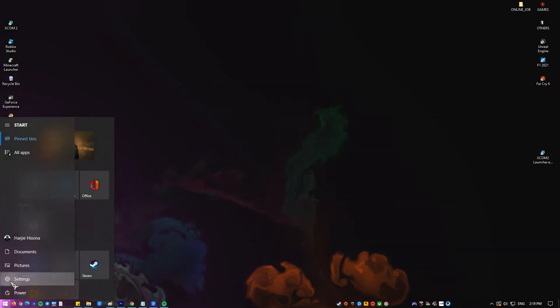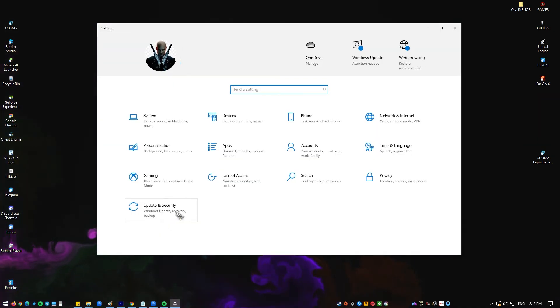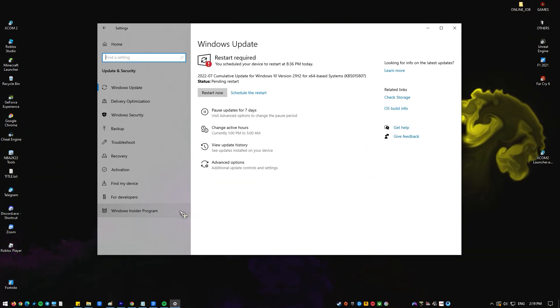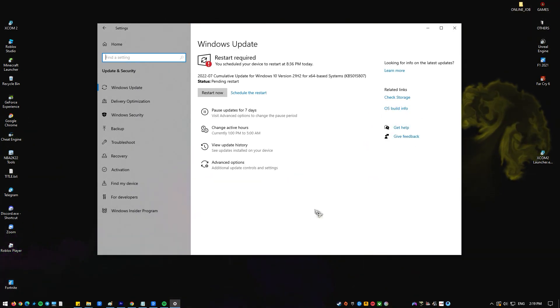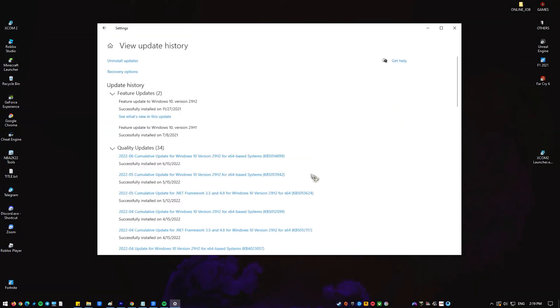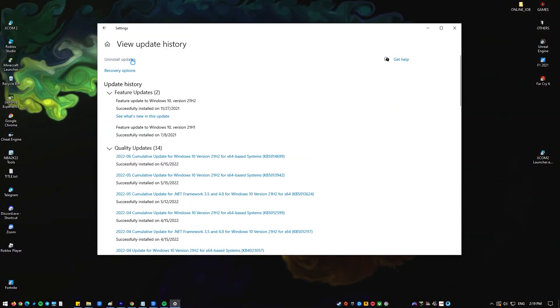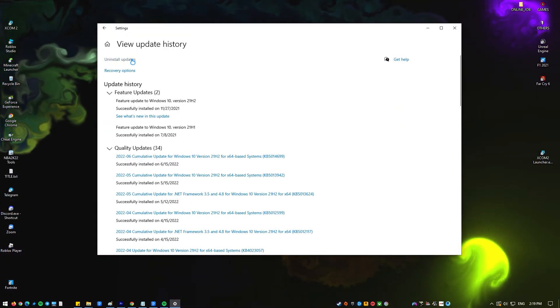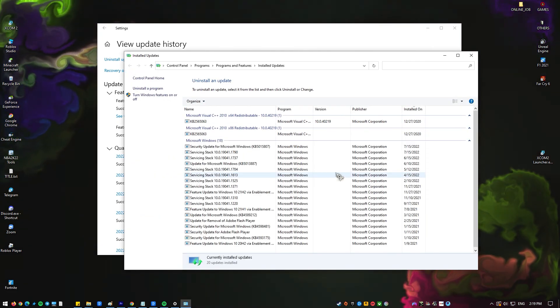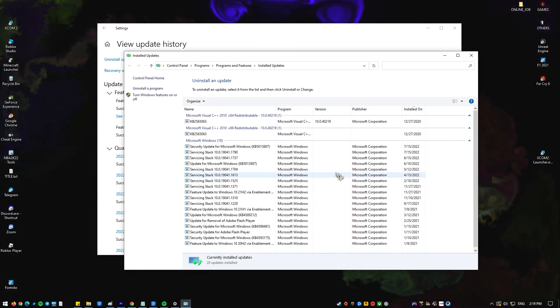Open the settings app and go to update and security section. Click on view installed update history. Select uninstall updates. A list of installed updates will appear. Just double click an update to remove it.